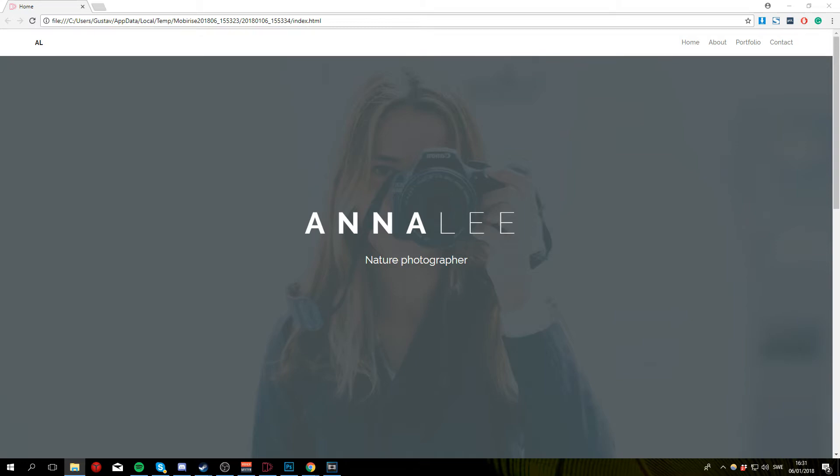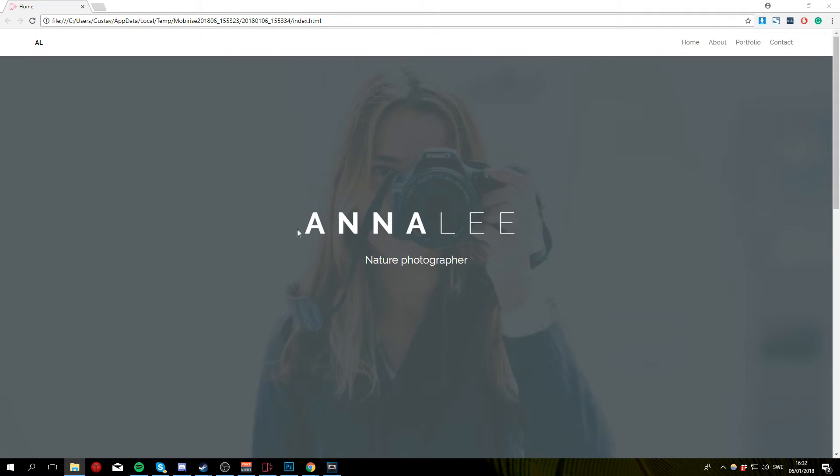So let's take a look at what we are going to be creating. At the very top of the website we have a main menu with a logo, then we have a full screen image here with the photographer's name and title.